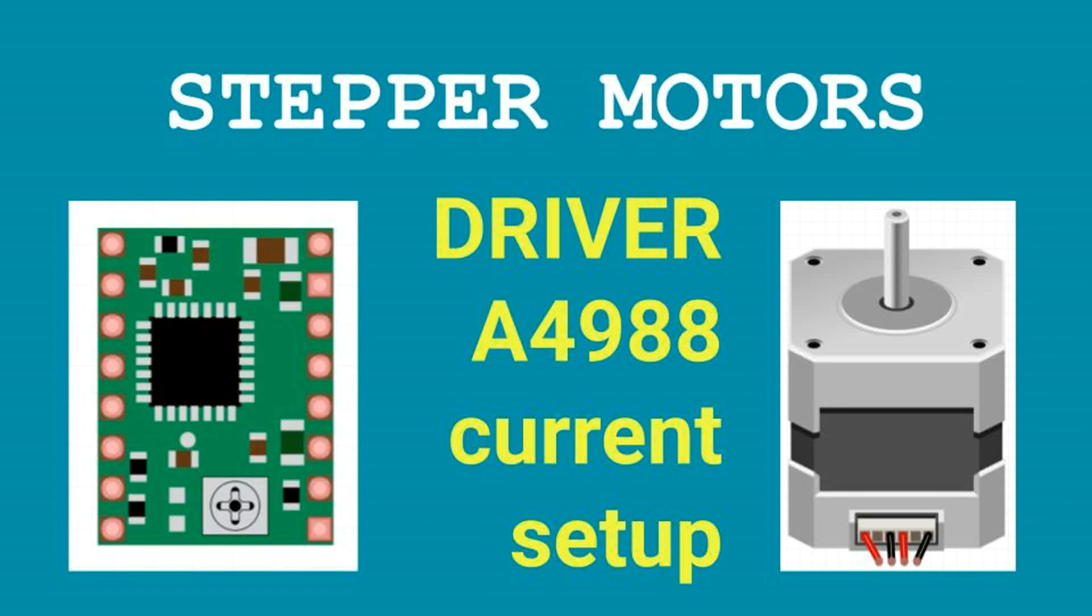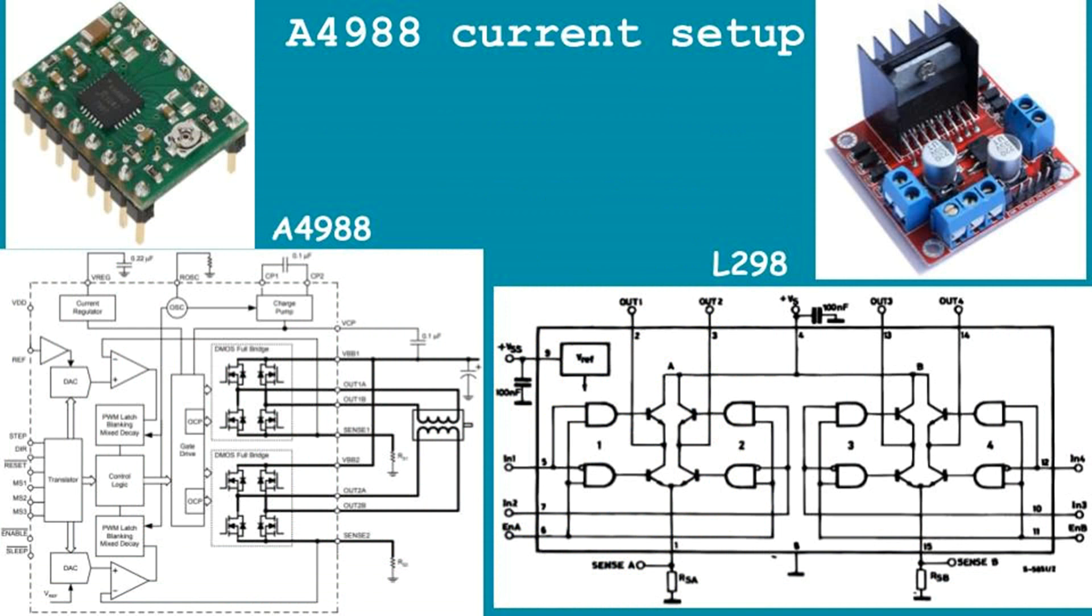Topic of this blog: stepper motor driver A4988 current setup. Stepper motor drivers such as A4988 differ from conventional H-bridges, or in other words collector motor drivers such as L298, in the possibility of automatic current stabilization, as well as automatic generation of control signals to the stepper motor windings to rotate or hold the rotor.